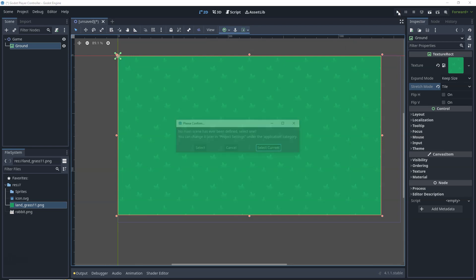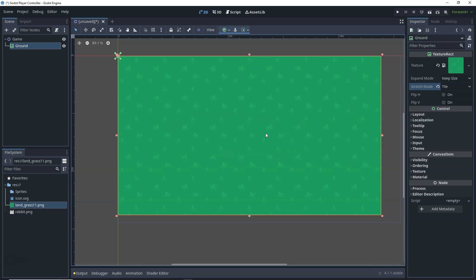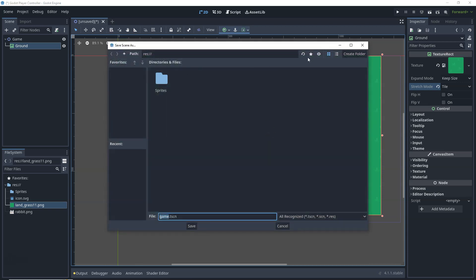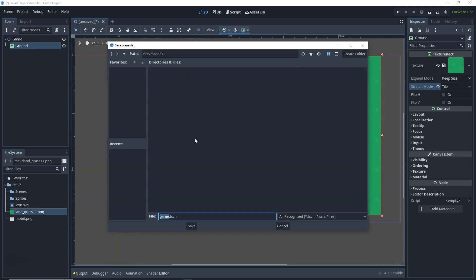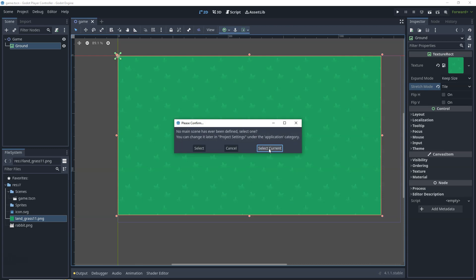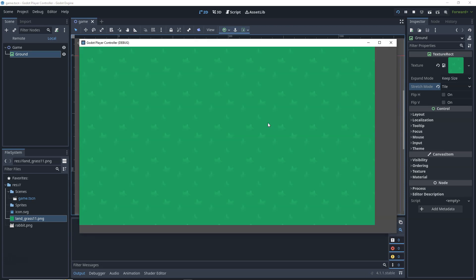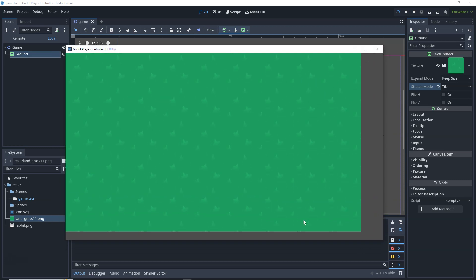If I click Play, it asks me to save the scene and says there is no current scene. Let's press Ctrl+S to save. I'll create a new folder called 'Scenes' and save it as 'Game.tscn', which is Godot's default extension for scenes, then click Save. Now in the Scenes folder we have our scene. Clicking Play asks me to select a current scene — let's click Select Current. This is how our game looks running, and I'll drag the ground to fill the whole screen with grass tiles.